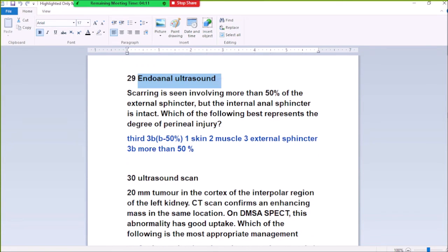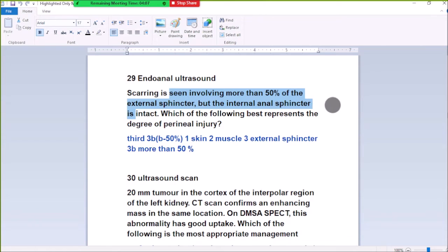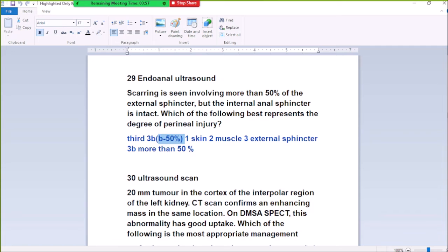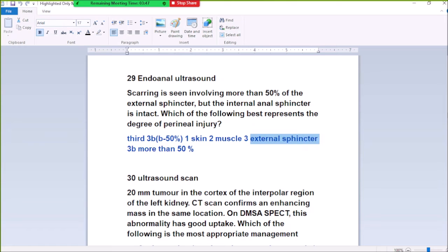On entering an order of injury, staging is involving more than 30% of the external urethra, with the internal urethra intact. To find the degree of penile injury: grade 1 is skin involved, grade 2 is muscle involved, grade 3 is external urethra involved, and grade 3B is more than 50% involvement.